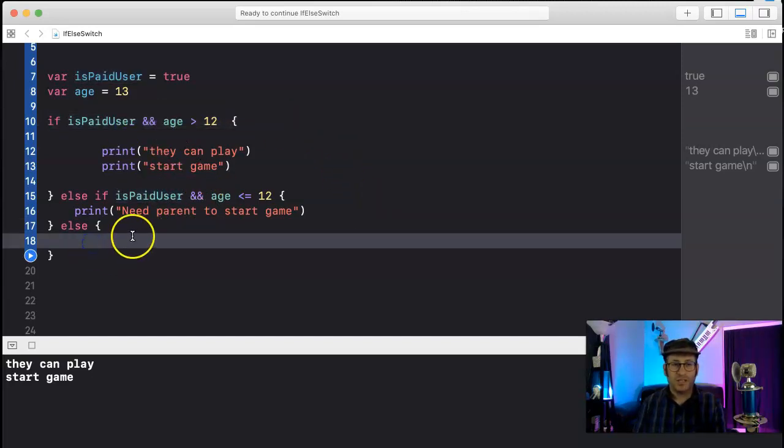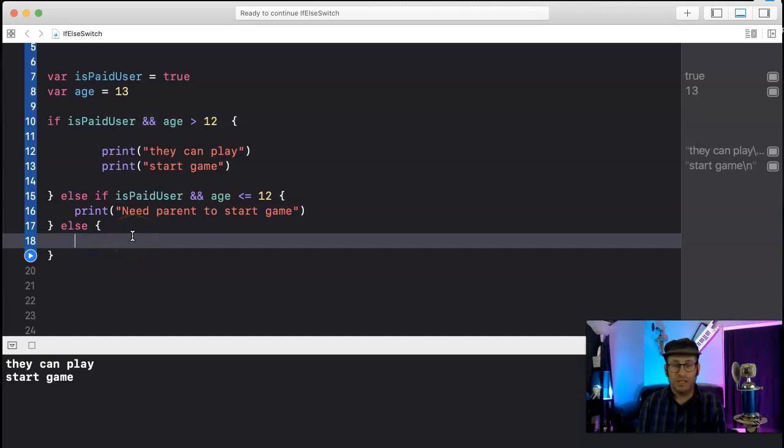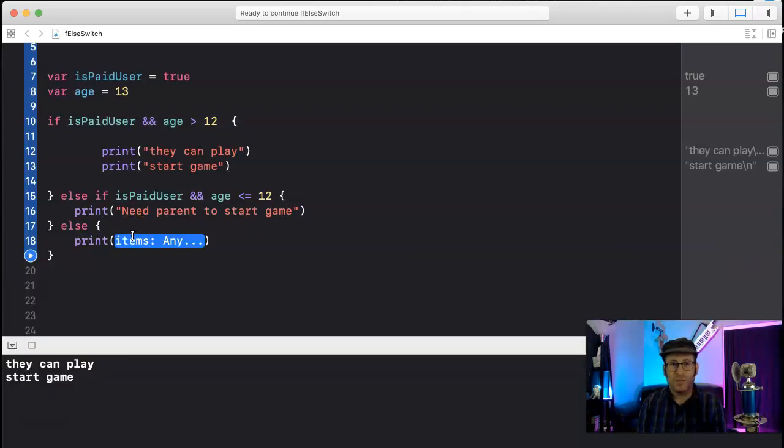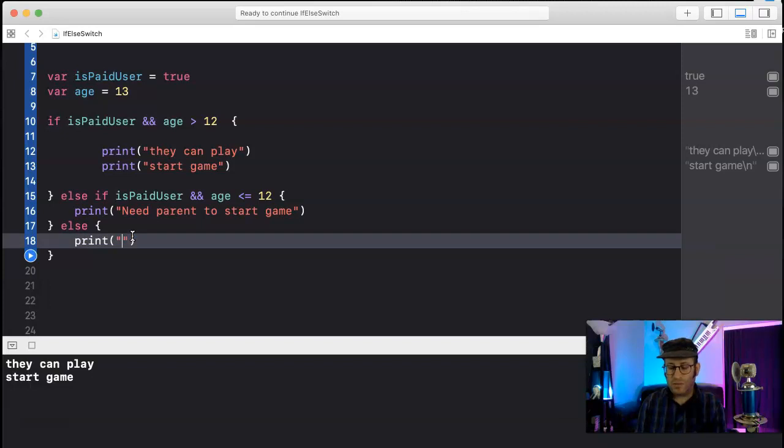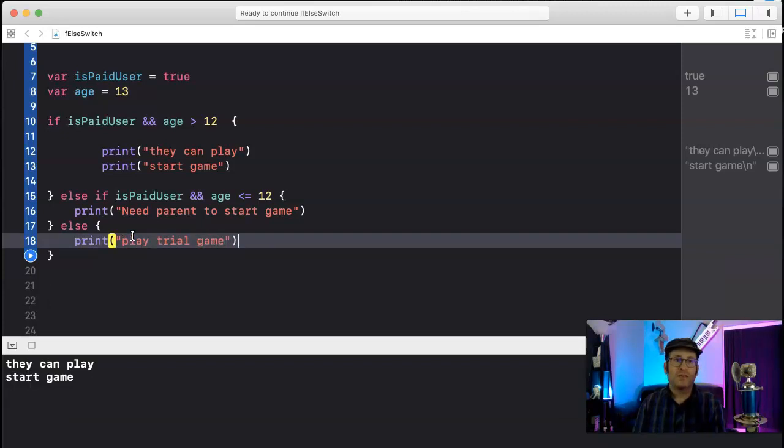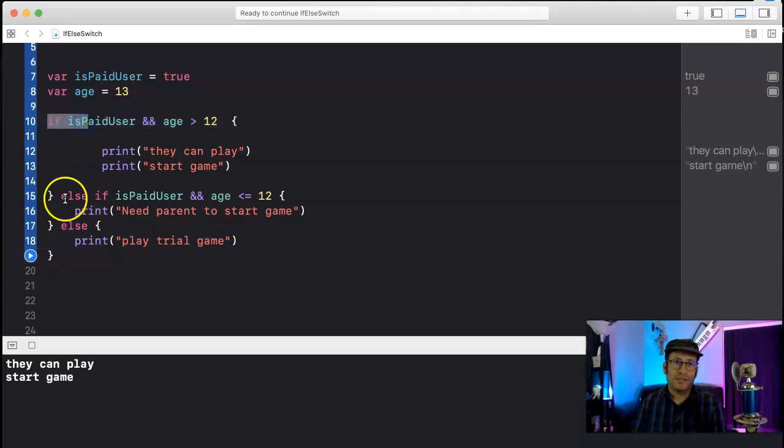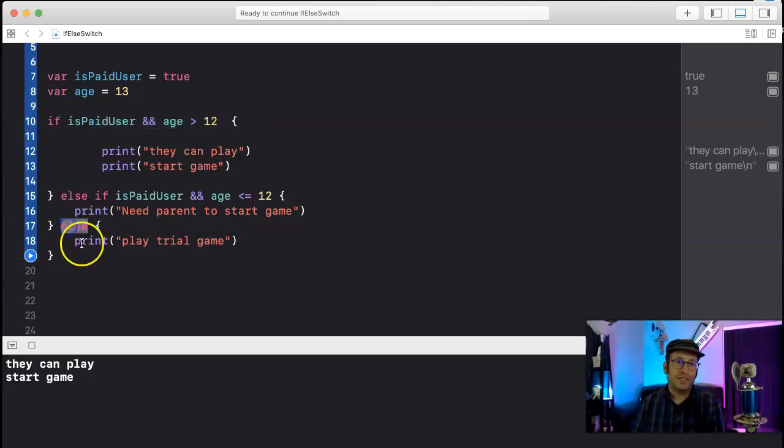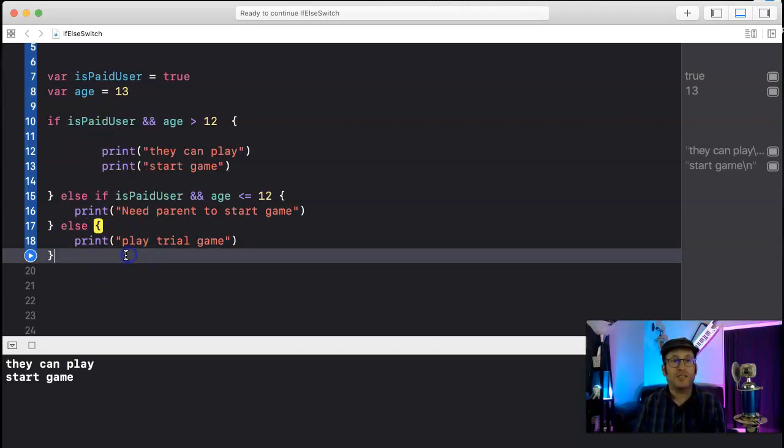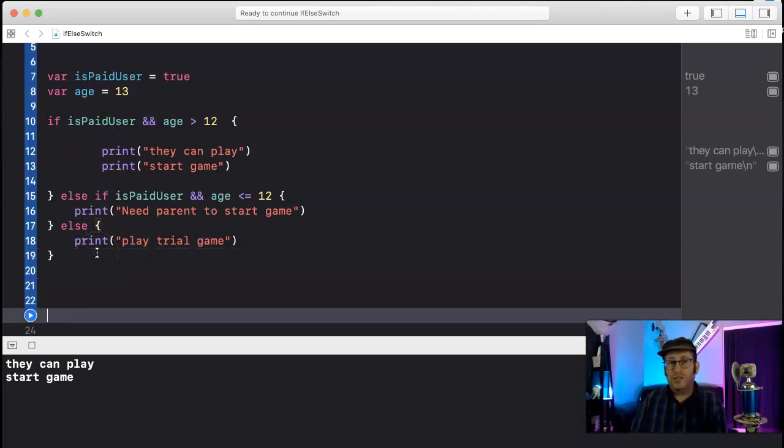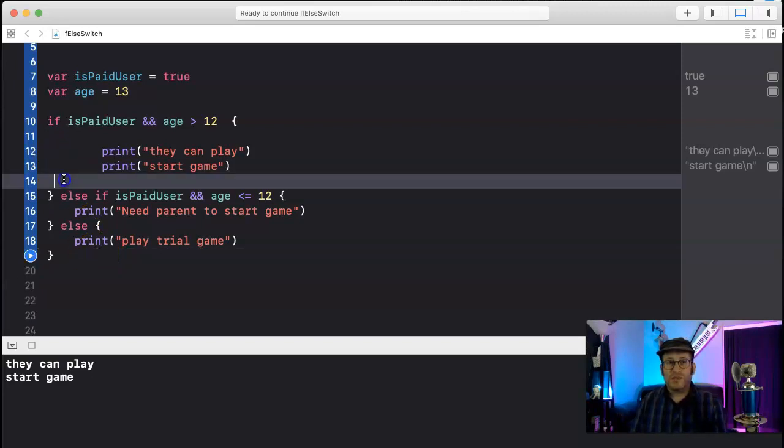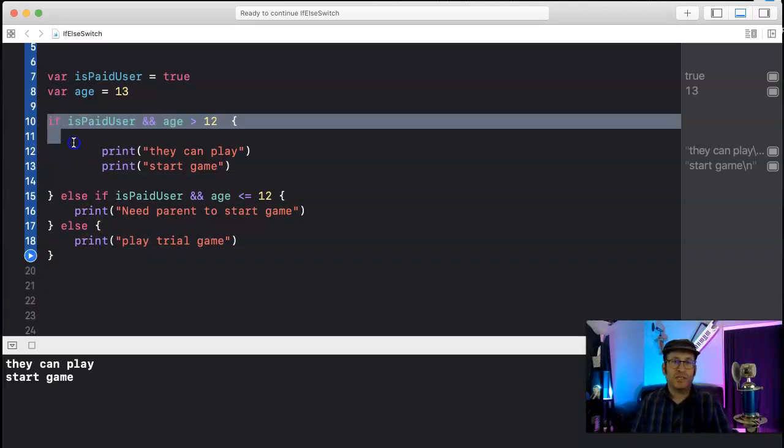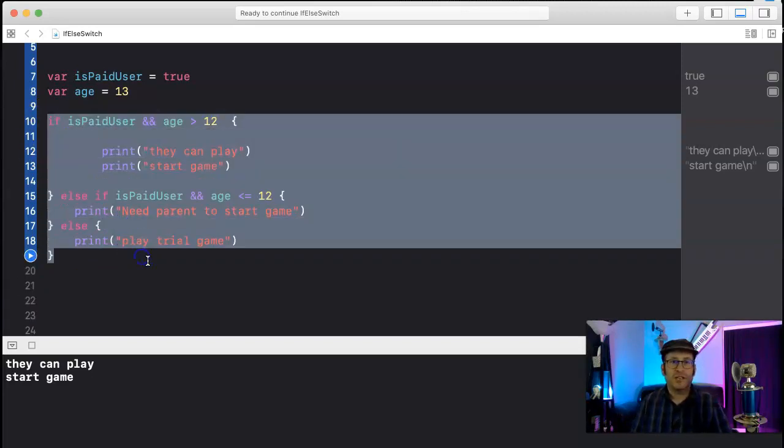Then maybe you need a trial, or play trial game. Okay, so this is an if statement, this is an else if statement, and this is an else just to catch every other variation, every other permutation. So as you can see, sometimes these else if statements, if statements, get a little bit confusing.